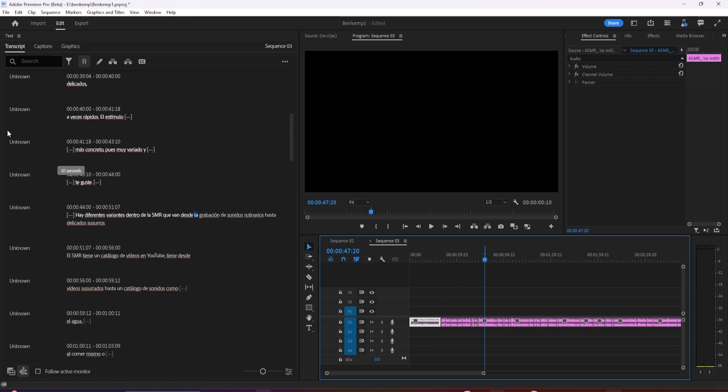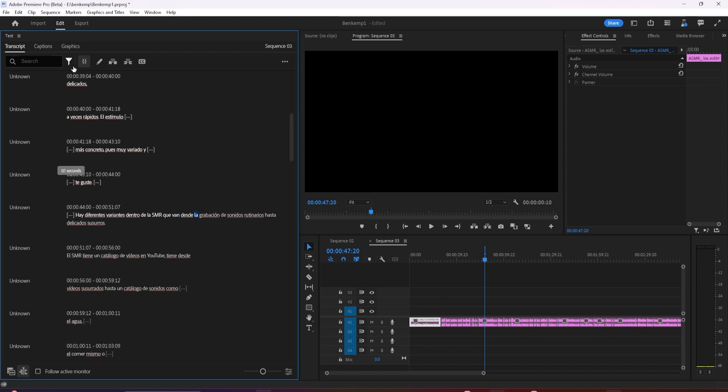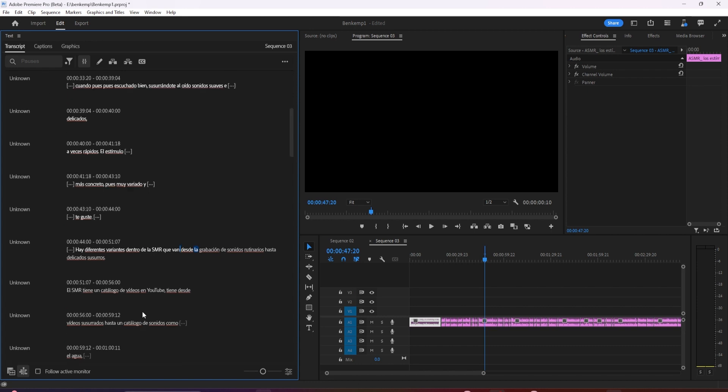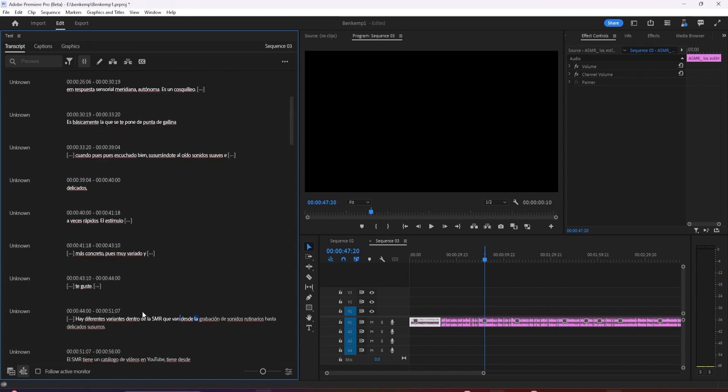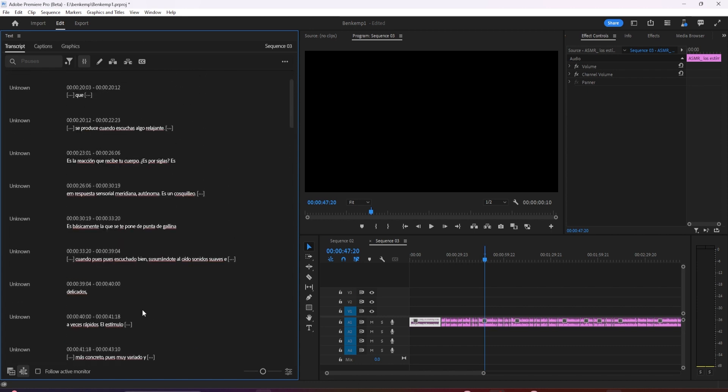And I go back up to this icon, go up to pauses, and I can do the same thing. Extract, delete all of the pauses that I have here.